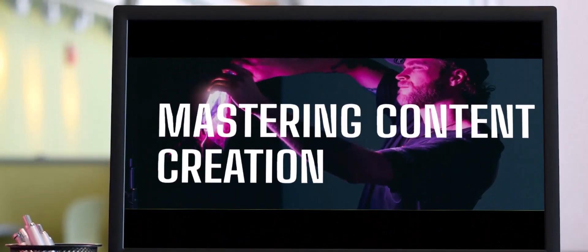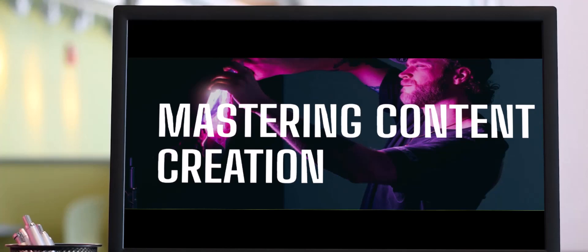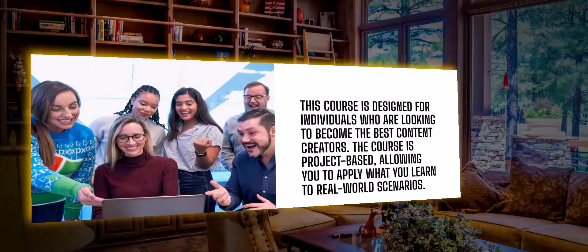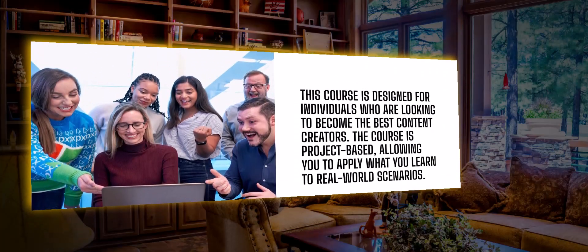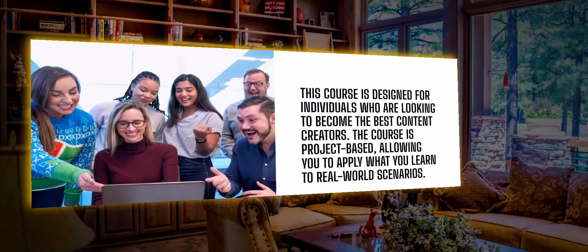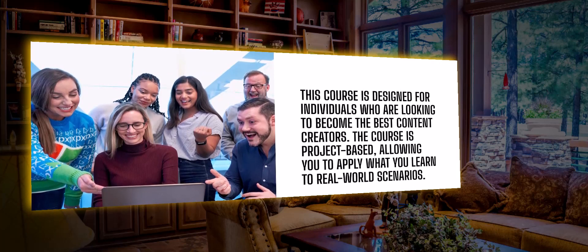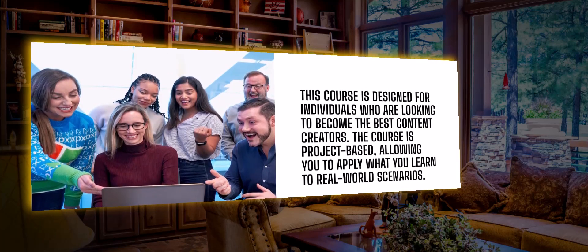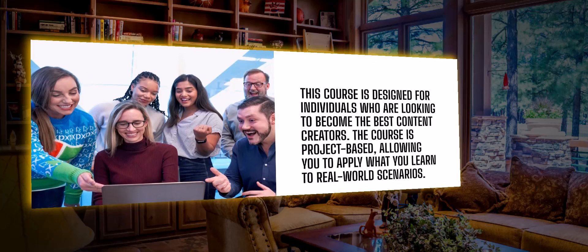Hello ladies and gentlemen, welcome back to Easy Solutions. Today we're talking about mastering content creation. This course is designed for individuals who are looking to become the best content creators in the world.